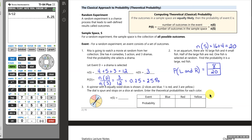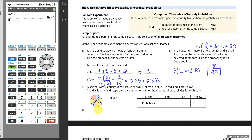Classical probability is often discussed with things like spinning a spinner, rolling dice, or playing cards. Here we have a spinner with six equally sized slices of different colors. We spin the spinner and it will fall on one of these slices at random. Because the slices are equally sized, each one is equally likely — that's when we're allowed to use the classical probability approach. The number of items in our sample space is six regions.